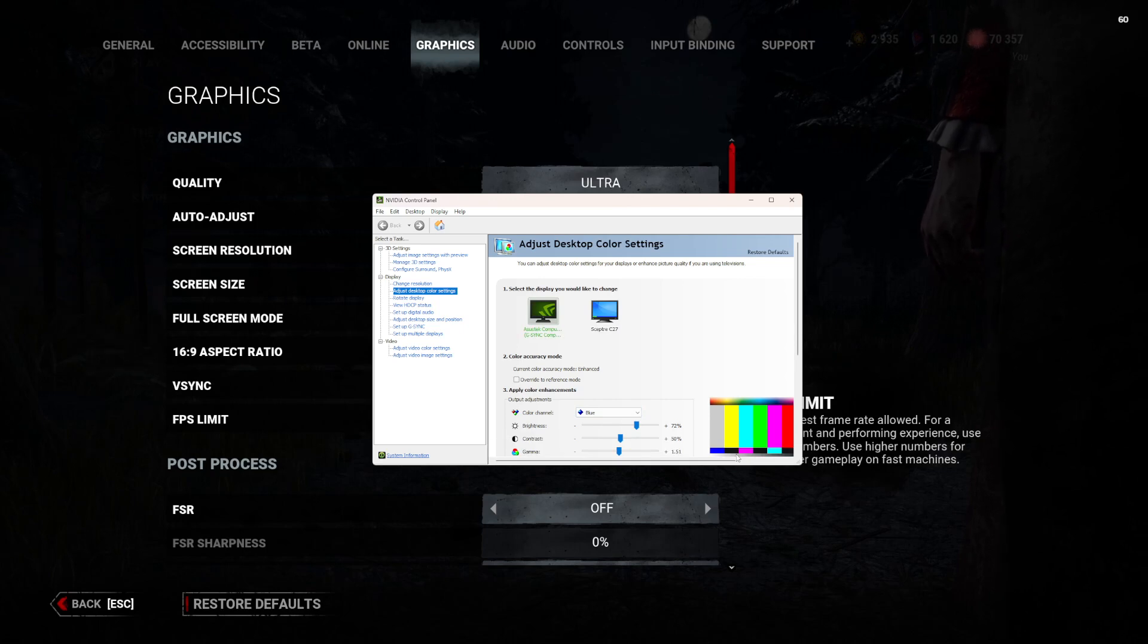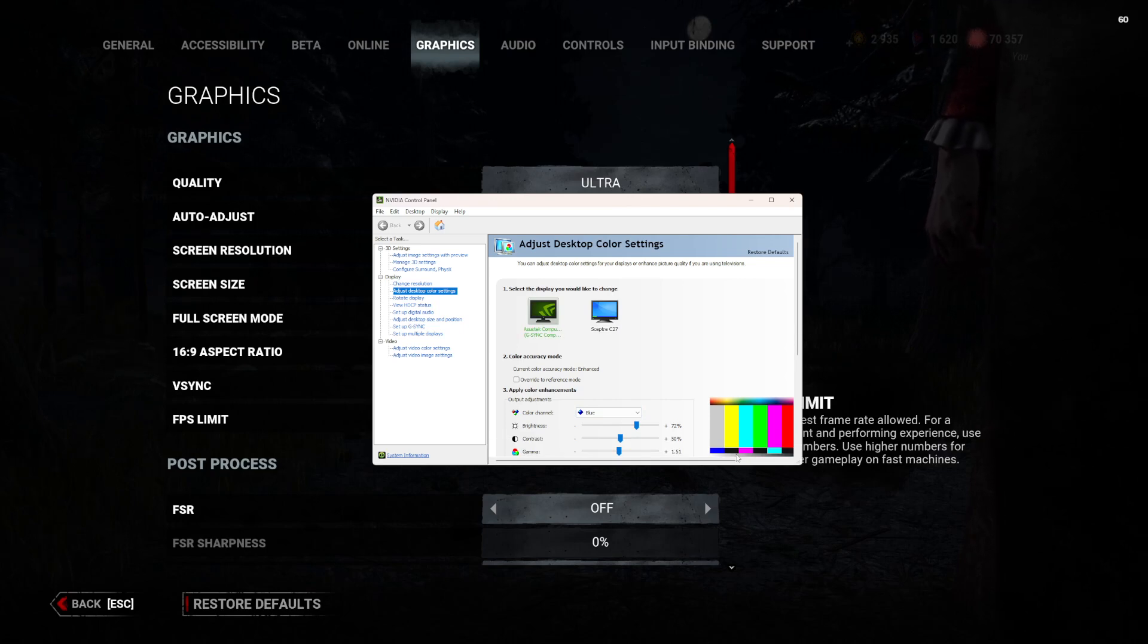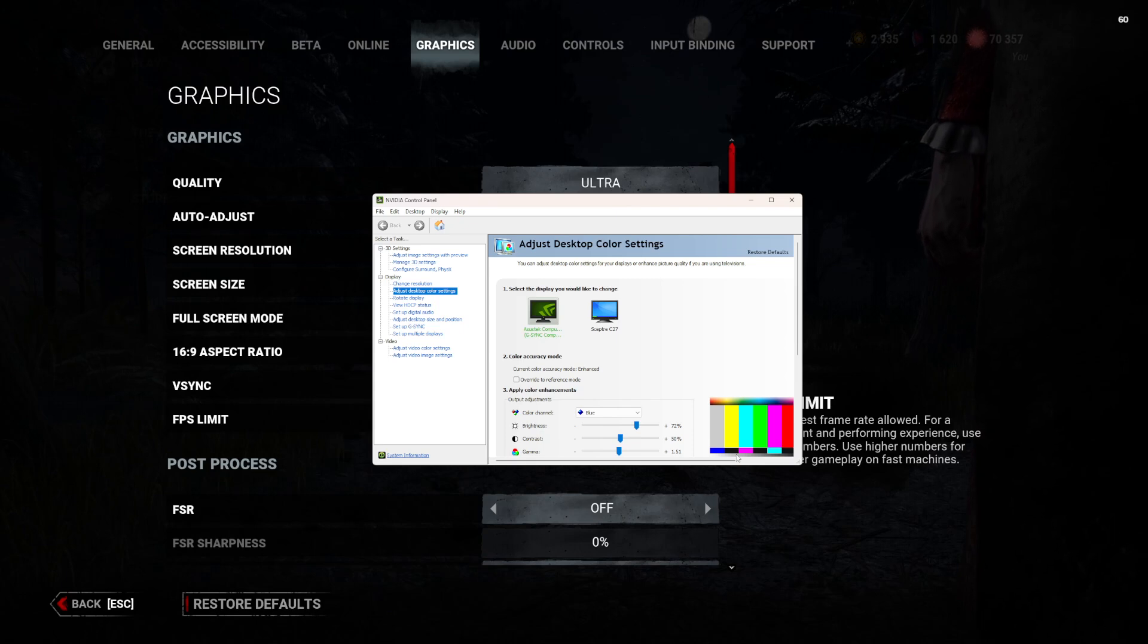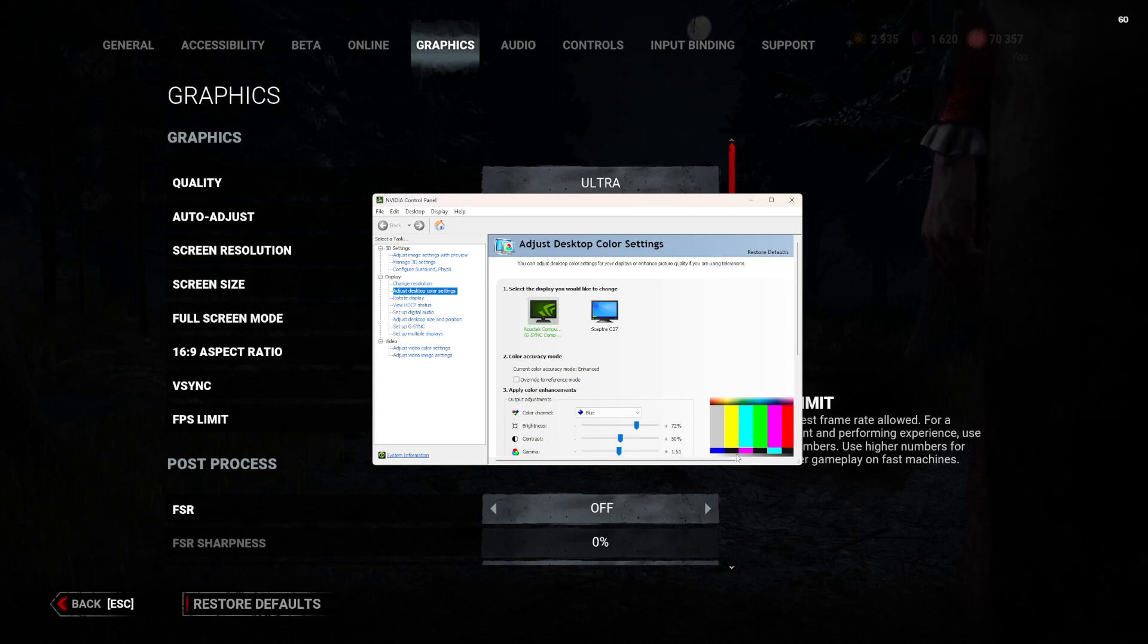But if you're using a TV or a console, you're going to need to go to your settings, then display, and then see if there's a brightness slider.